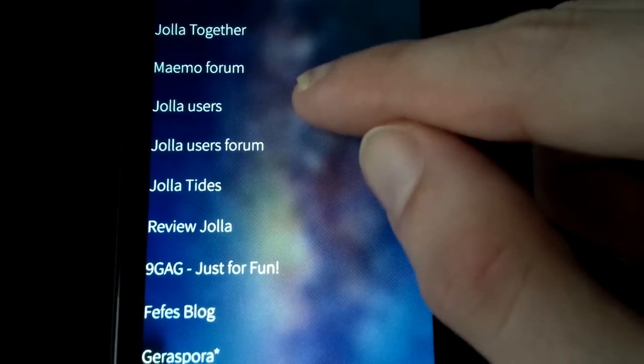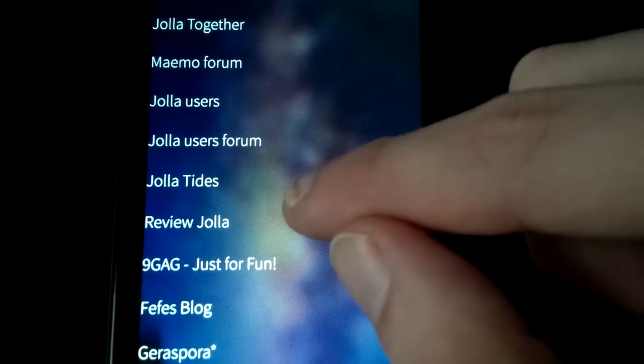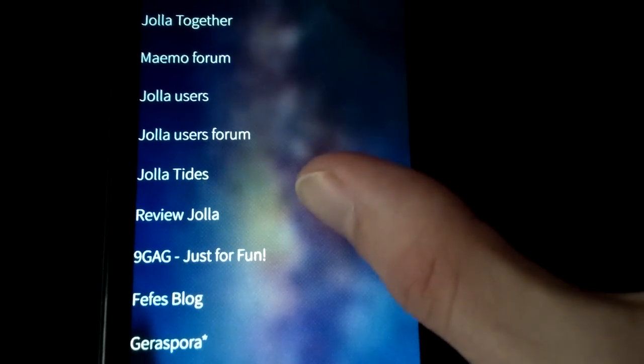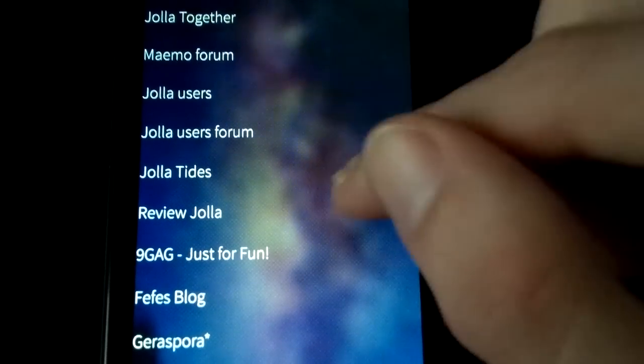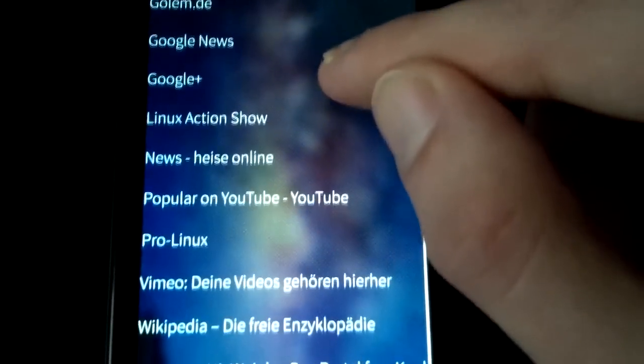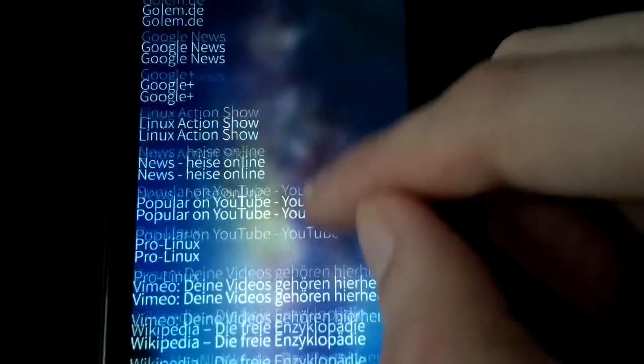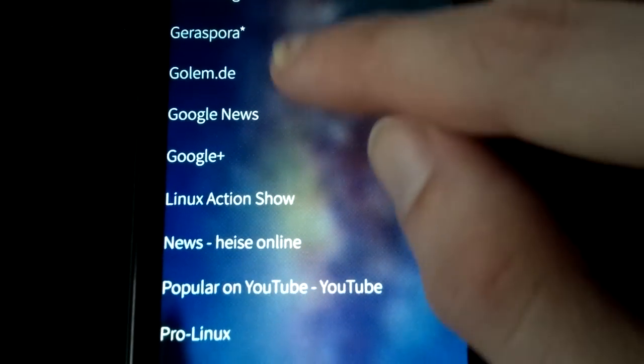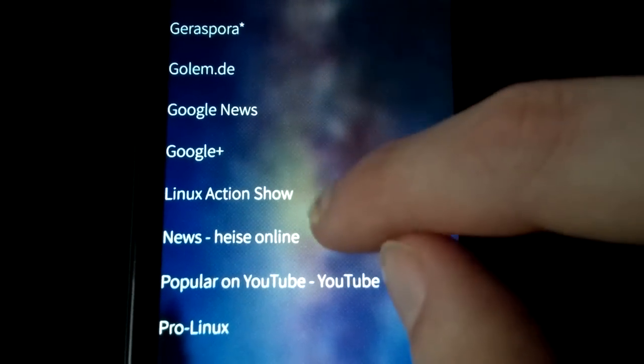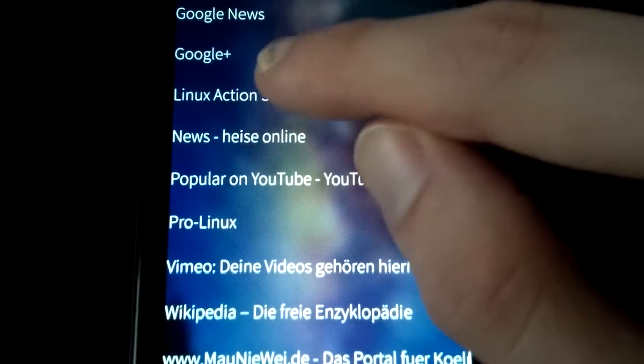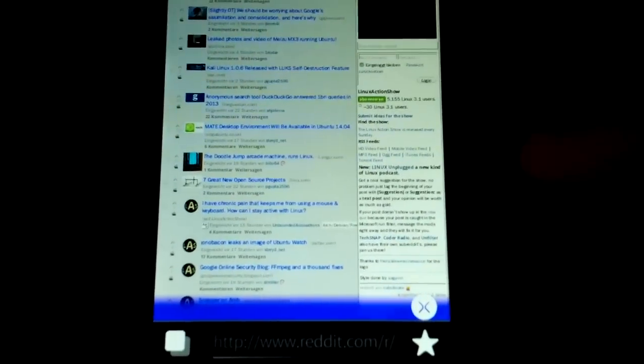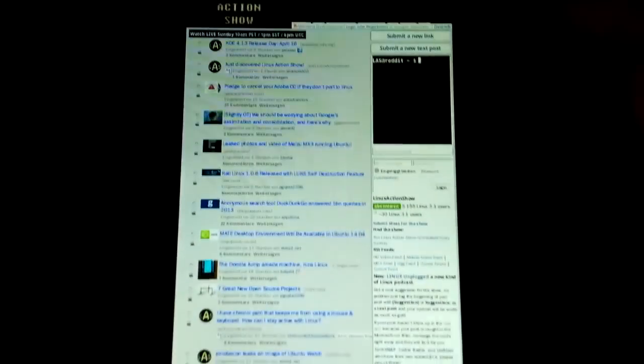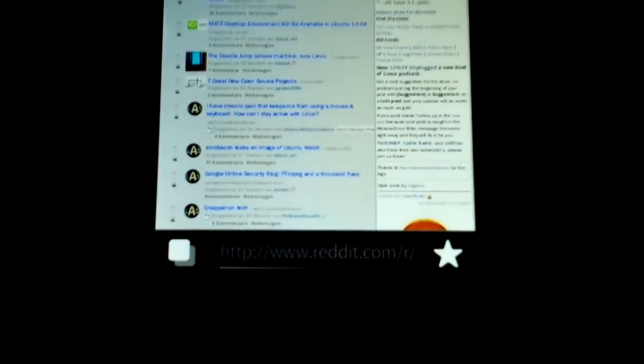Memo Forum, Jolla Users, Jolla Users Forum, Jolla Tides, and Review Jolla. These are the bookmarks that are predefined and the other ones are bookmarks that are simply added. You can add a bookmark by just going, let's just simply go to a site just like for example Linux Action Show, and you can see that it's now loading the website. There's a nice loading animation on top and you have a bottom bar.